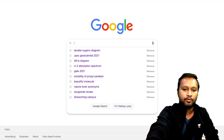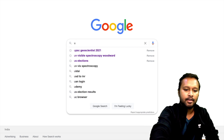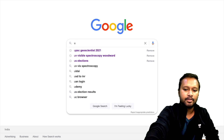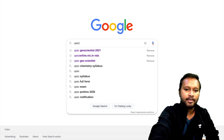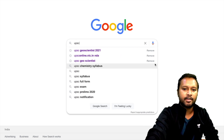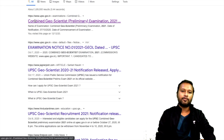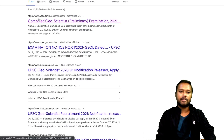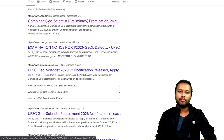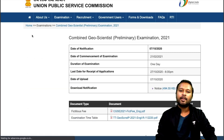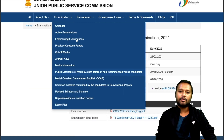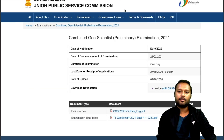You just have to go to Google and search for 'UPSC GSI' or 'UPSC Geoscientist 2021', then click on the first link which is from upsc.gov.in. Go to that website and here it is — you are now on the UPSC official website.